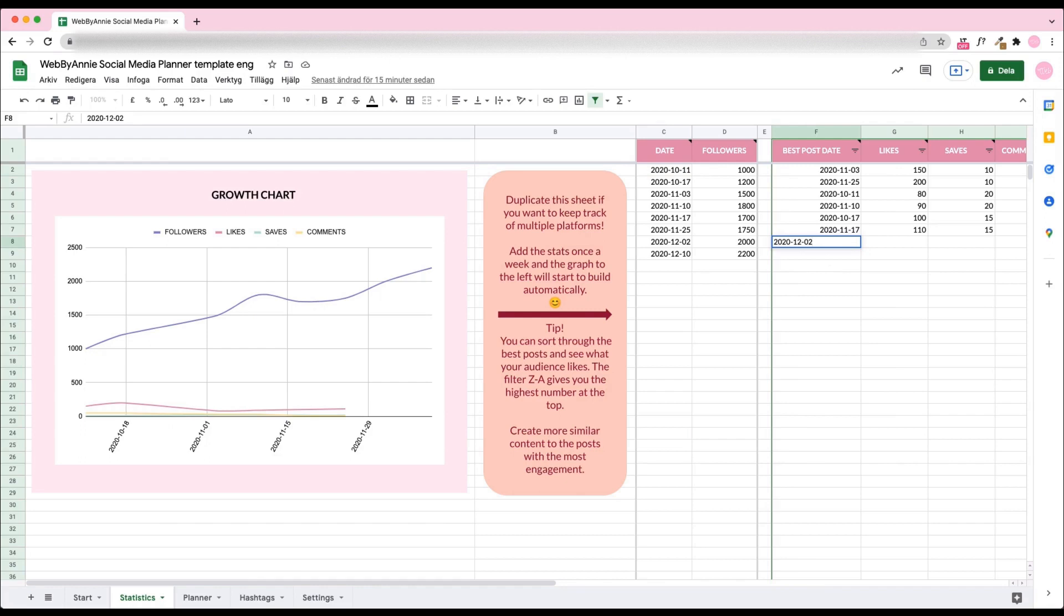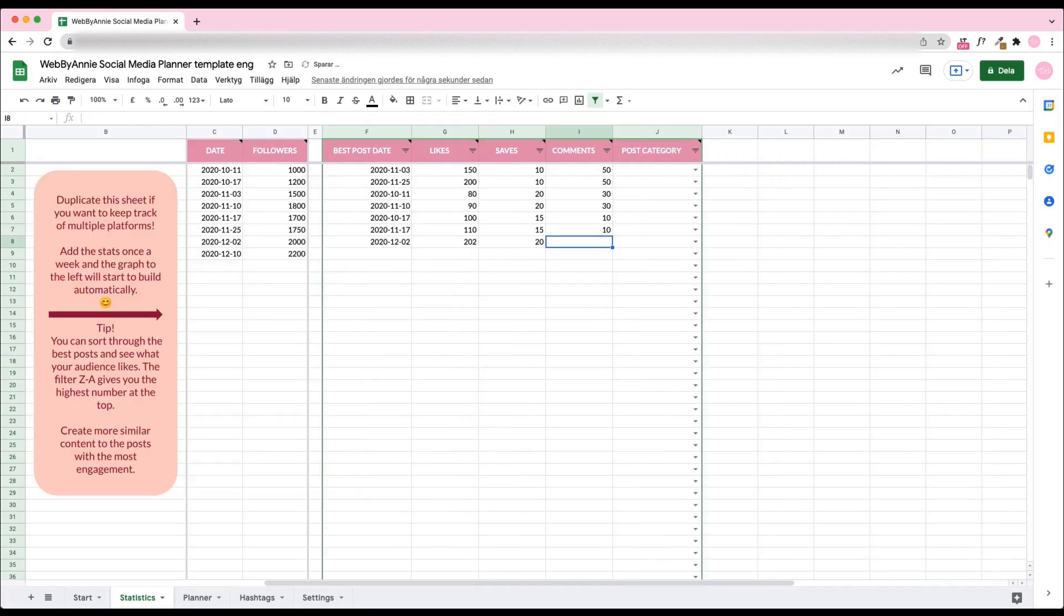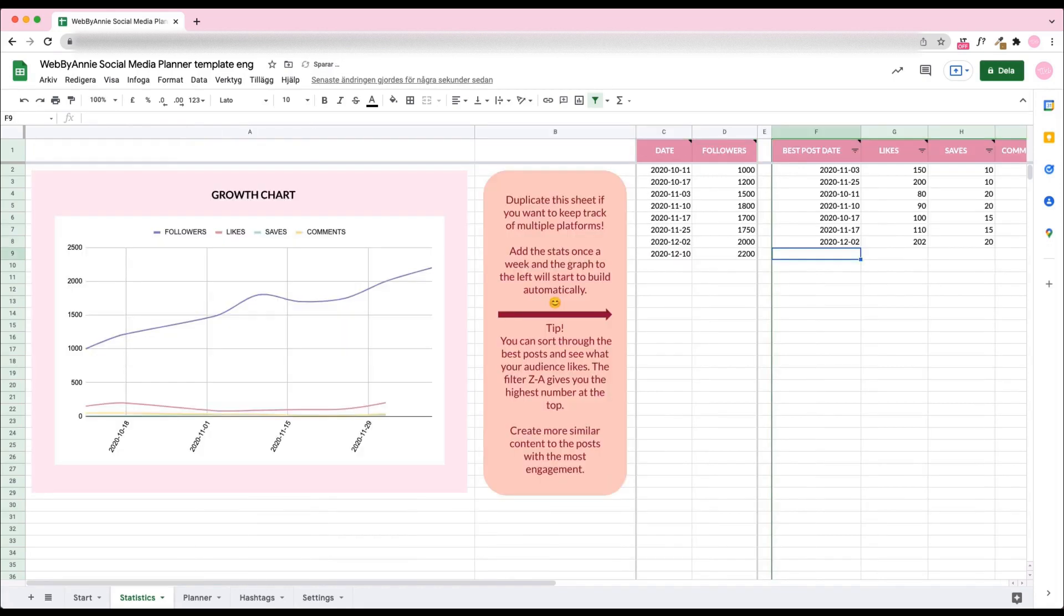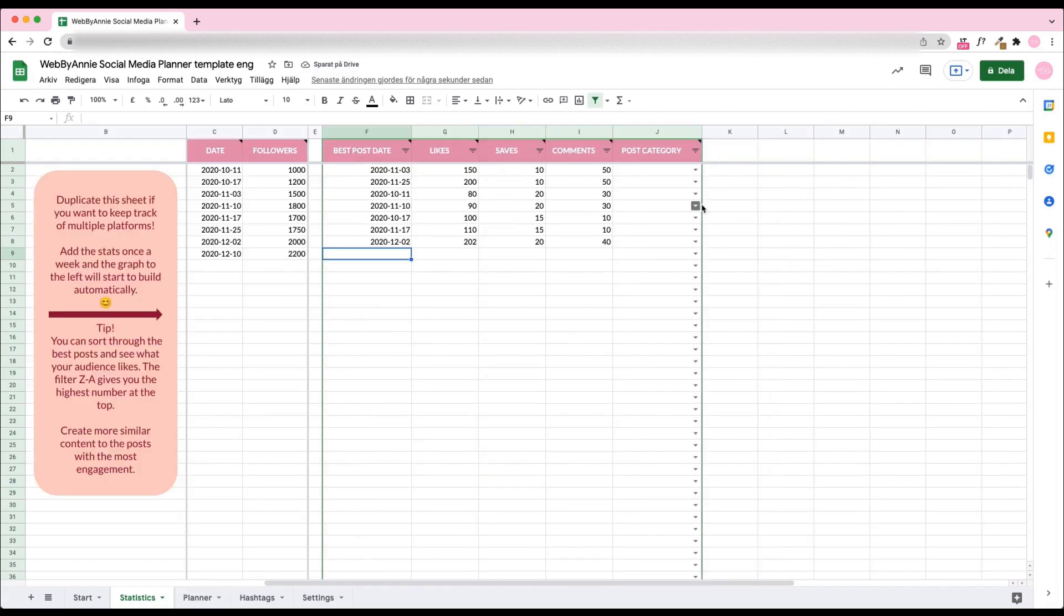Let's start with Statistics. In this tab, you can keep track of the best posts or other posts you want to include in the stats. Just add the metrics, and the chart will automatically update for a nice overview. This is particularly great if you have clients, to show them the progress.